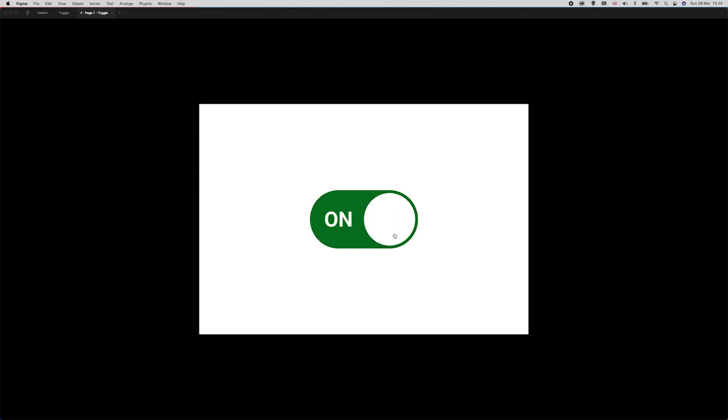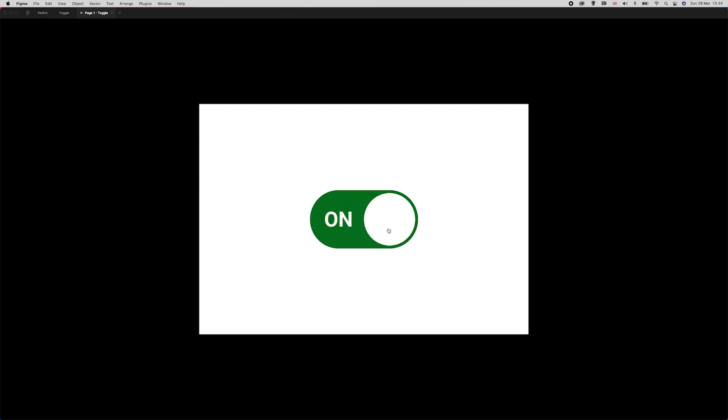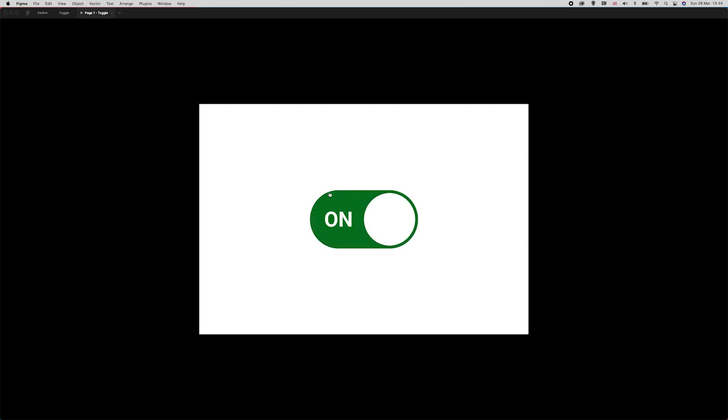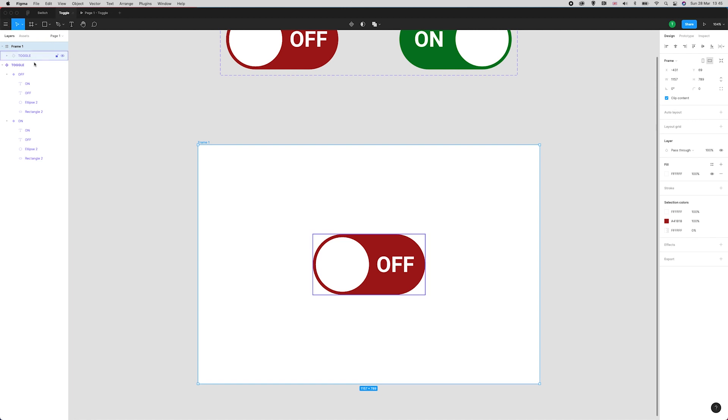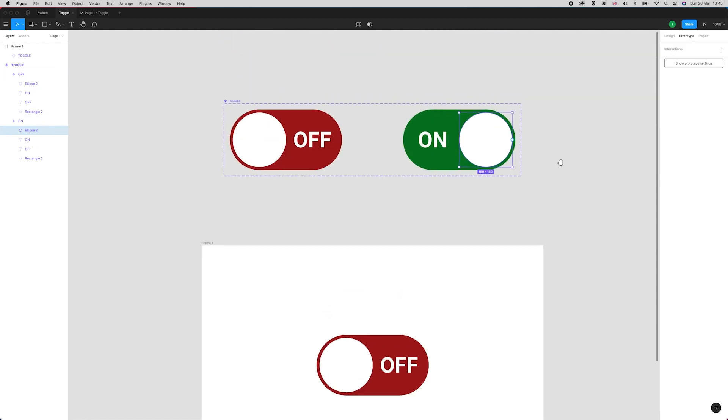Okay, perfect. Feels a little slow actually, doesn't it? You can see there, the word is appearing on top. So we want the actual toggle to move over the top of the word. I'm going to select that ellipse and move it on top of the words in the layers. Now I'm going to head back over to prototype and make it feel a little more snappy.